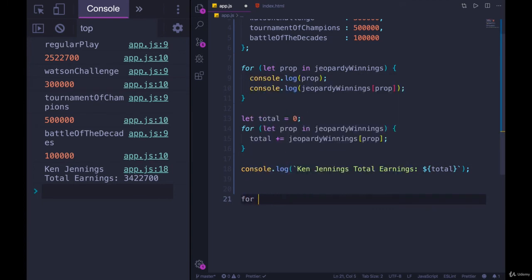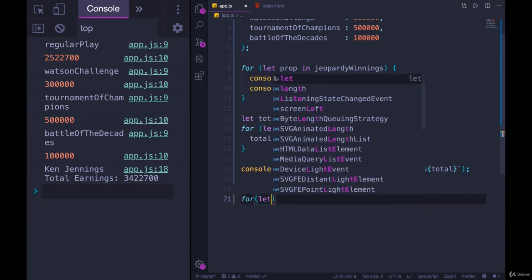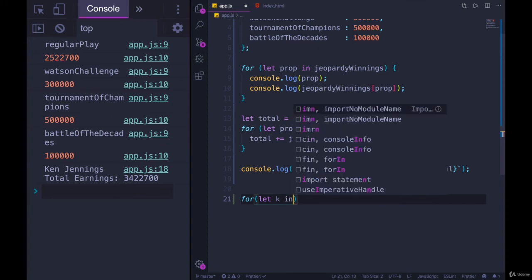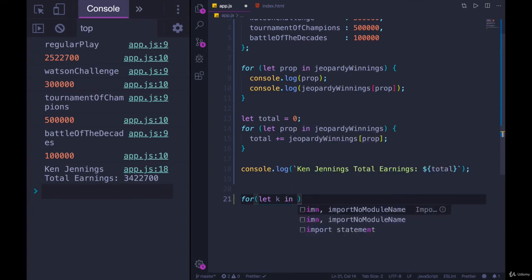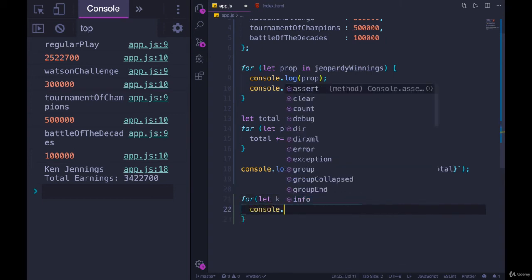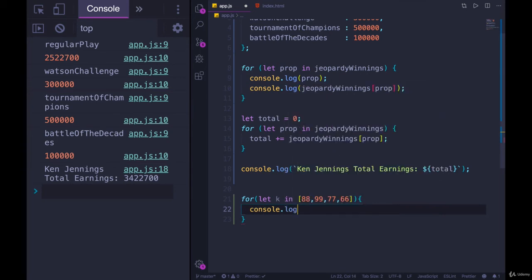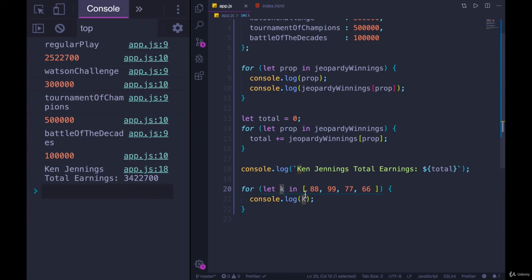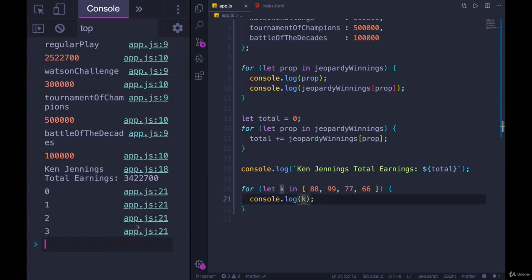So let's do just a simple hard-coded array. For let k for key in this array, how about 88, 99, 77, 66. What do you think k is going to be when I print it out here? What will we see? So for each property in this array, console.log k. Hmm. 0, 1, 2, 3.